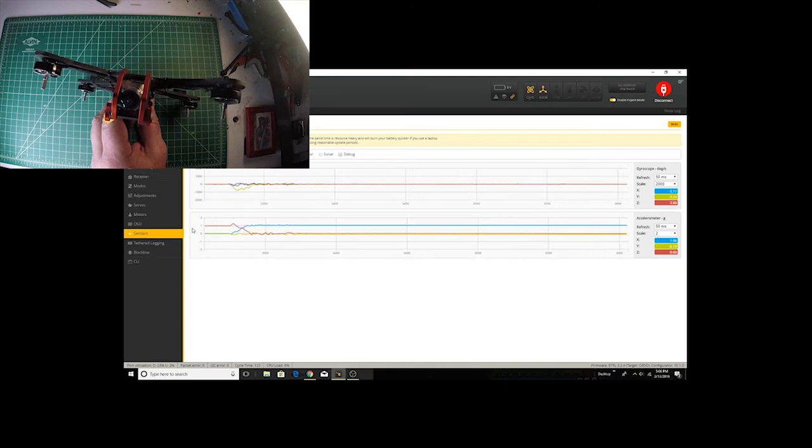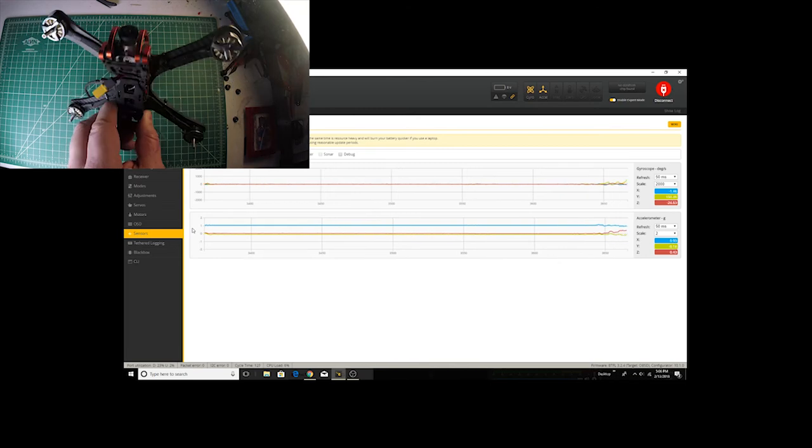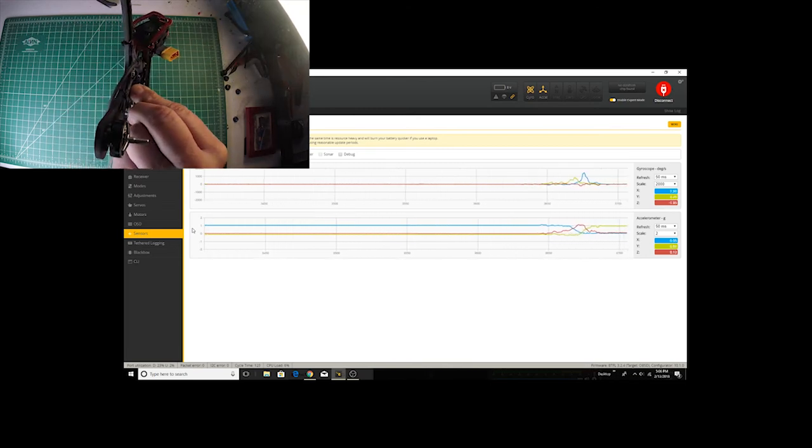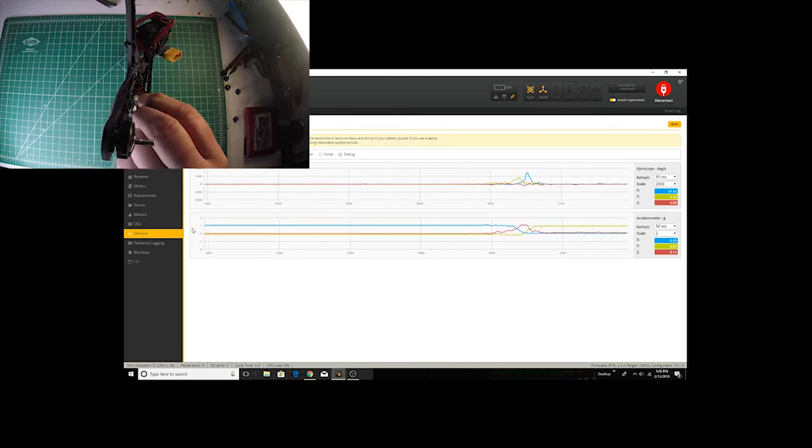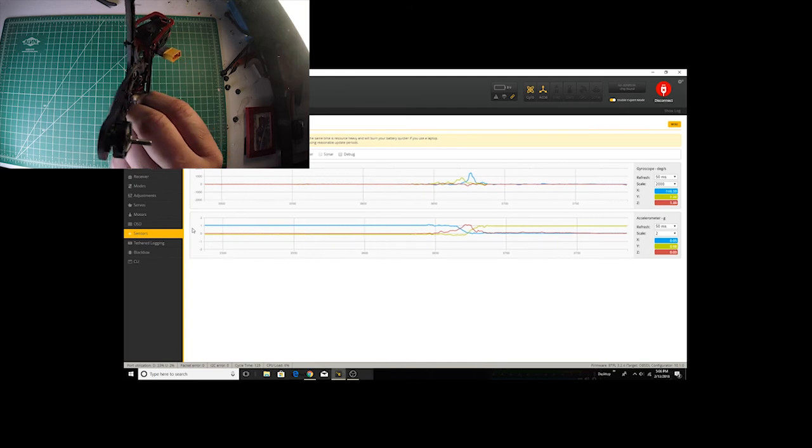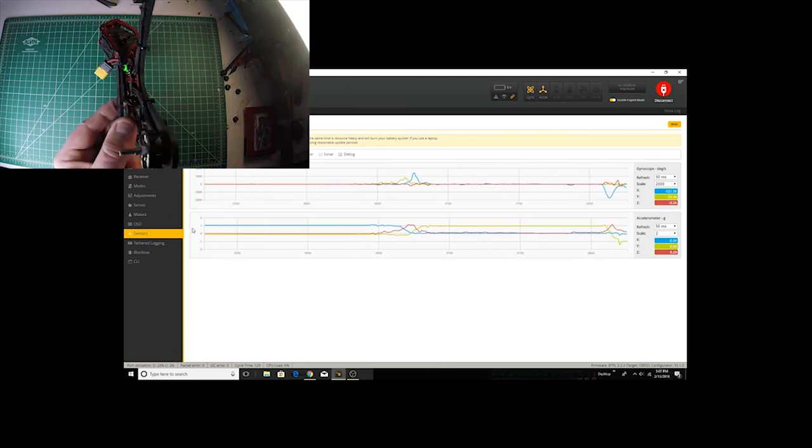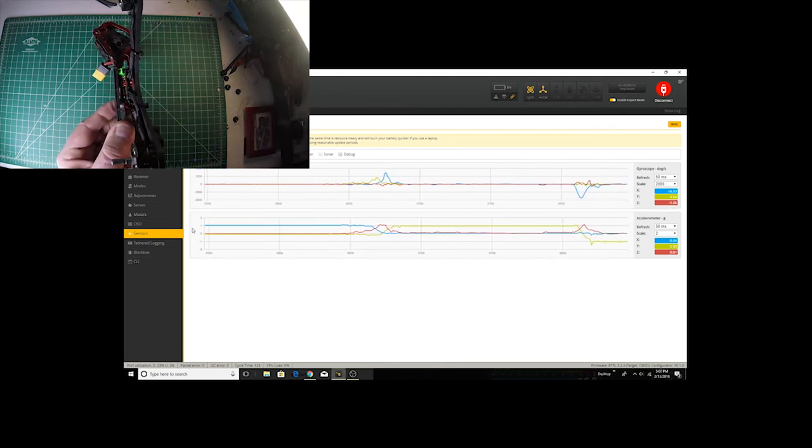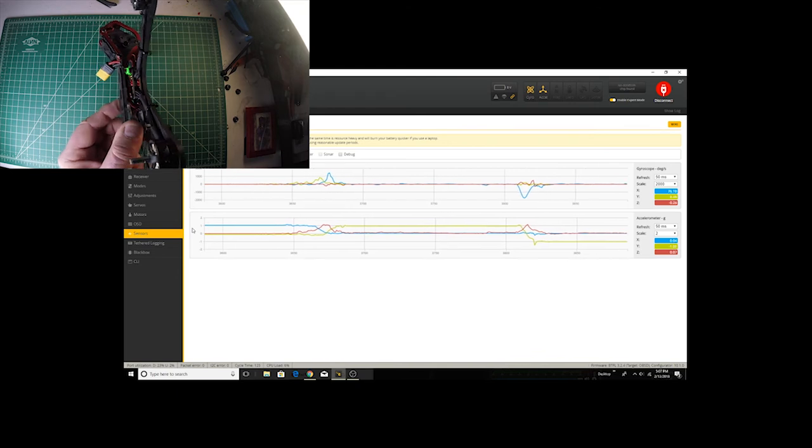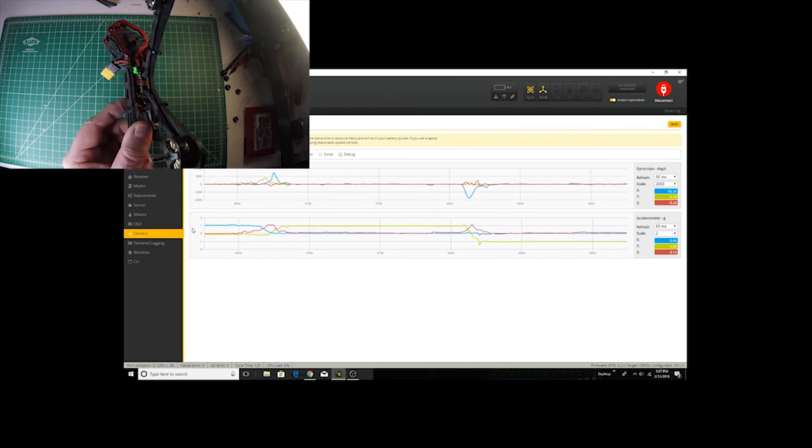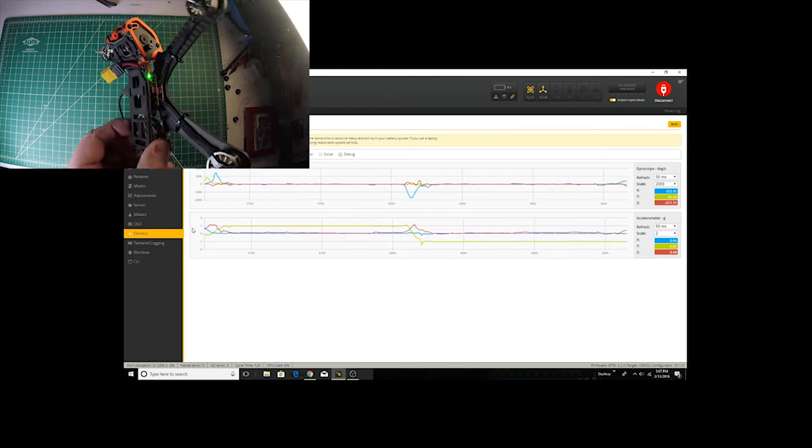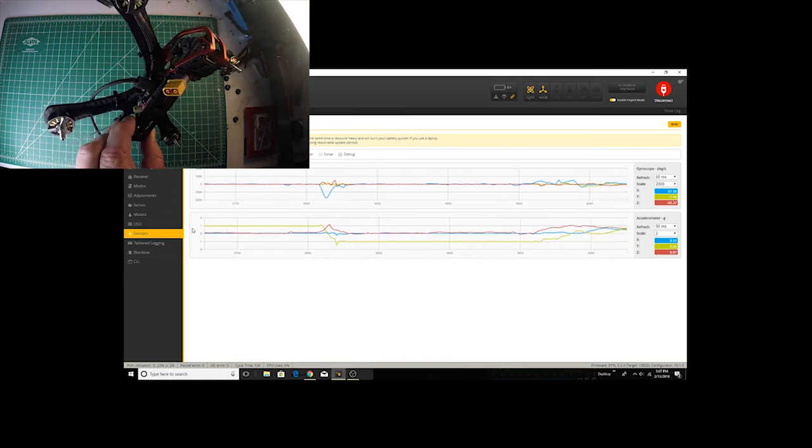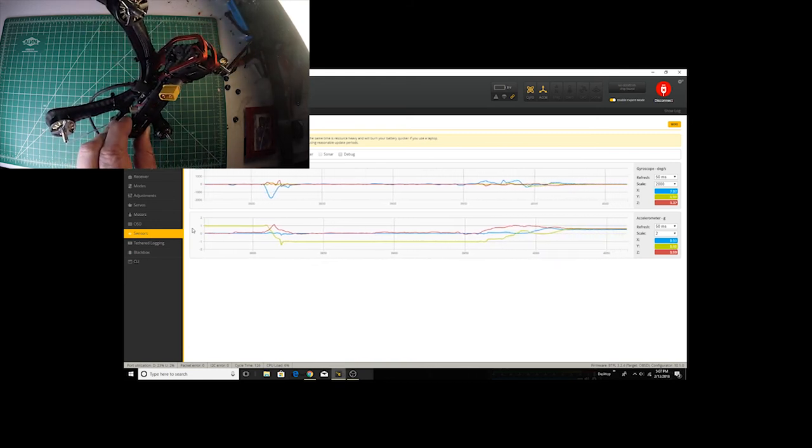Same thing if I put it on its side, we should see the Y axis is representing one. If you go the other side you'll find that it represents negative one, saying that it's upside down in relationship to its position on earth. So any particular position that we put it on.